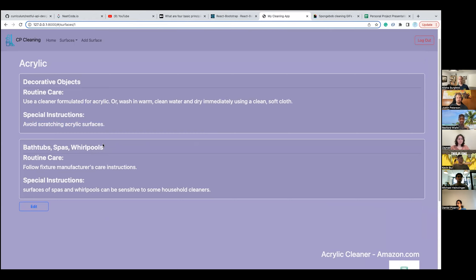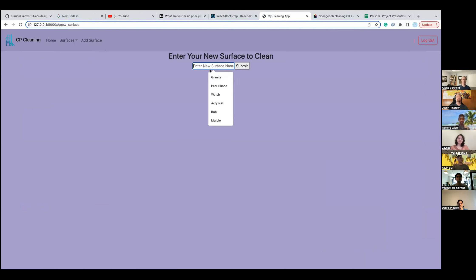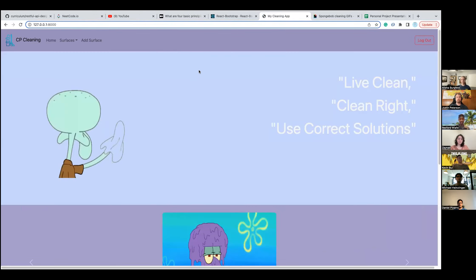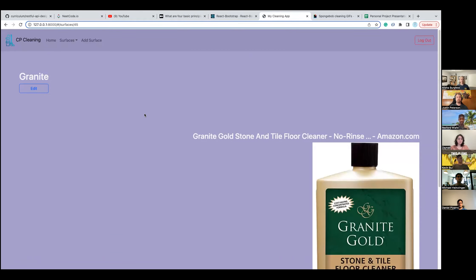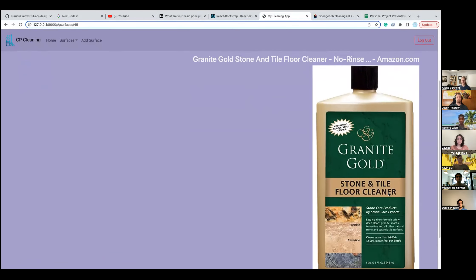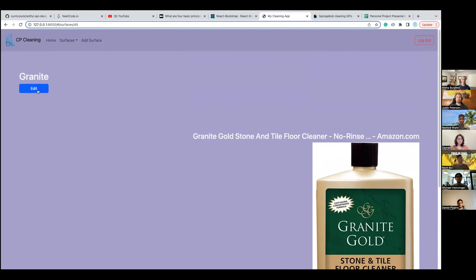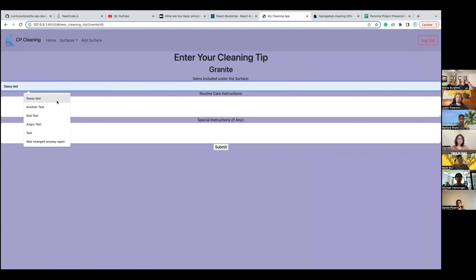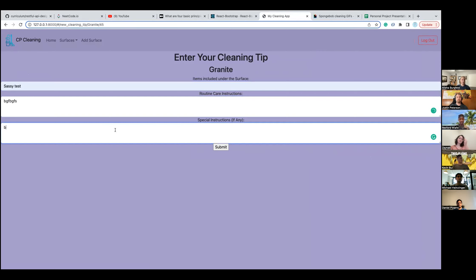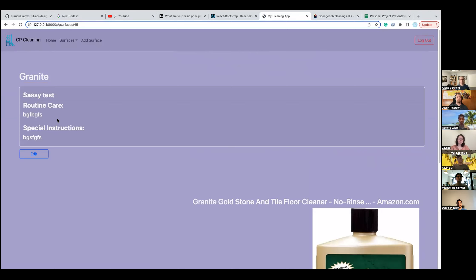For the CRUD functionality, there's 'Add Surface' which redirects you to a page where you can write down your own surface. I'll do 'Granite' and submit — it redirects to the home page and at the bottom you'll see a new surface called 'Granite'. Going into Granite, it shows a granite cleaner, with a large info link at the bottom. You can press this button to add a tip, like entering routine care and special instructions, and submit — it redirects back and the tip appears.